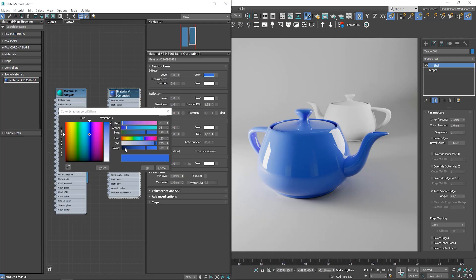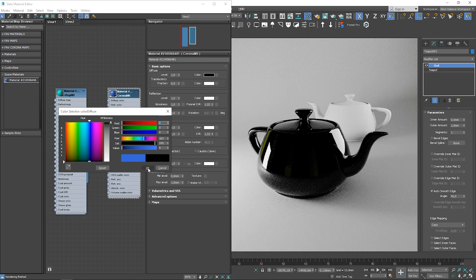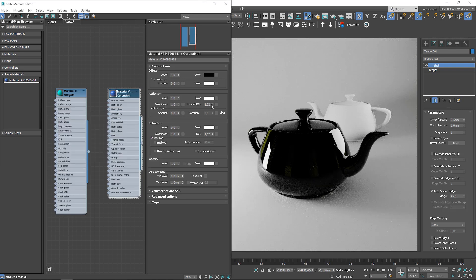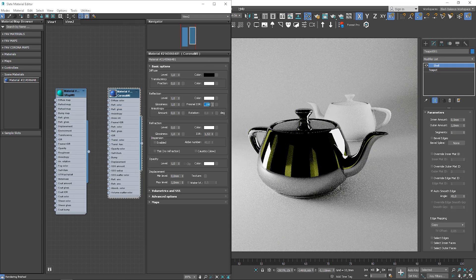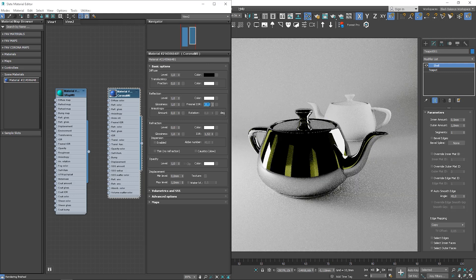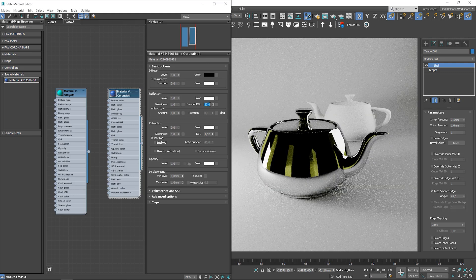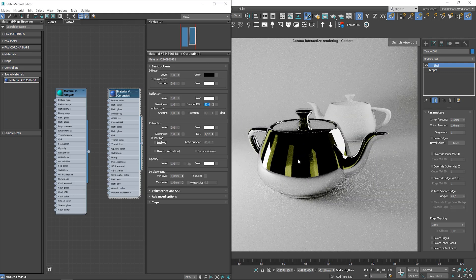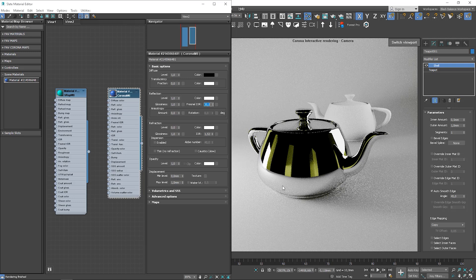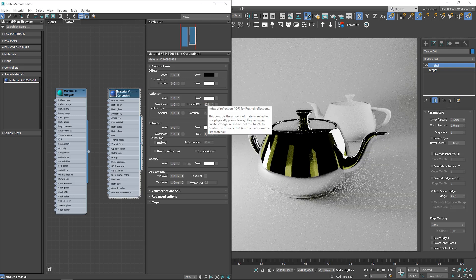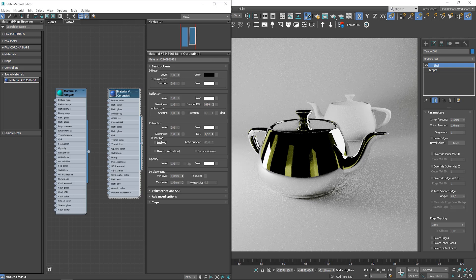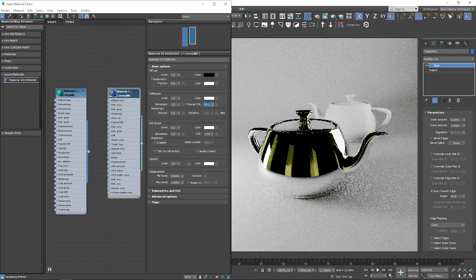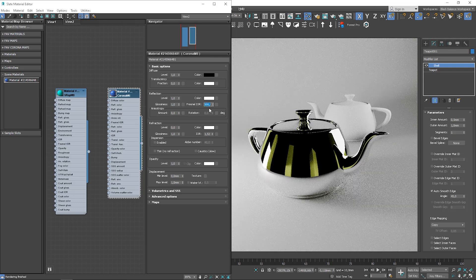The rule is that if we create metal materials, we should have the diffuse color set to black. So let me change it first. If we want to create metal material, we should increase this value. Metals with higher Fresnel IOR value will appear brighter. Now we get the mirror material because the value is set really high.